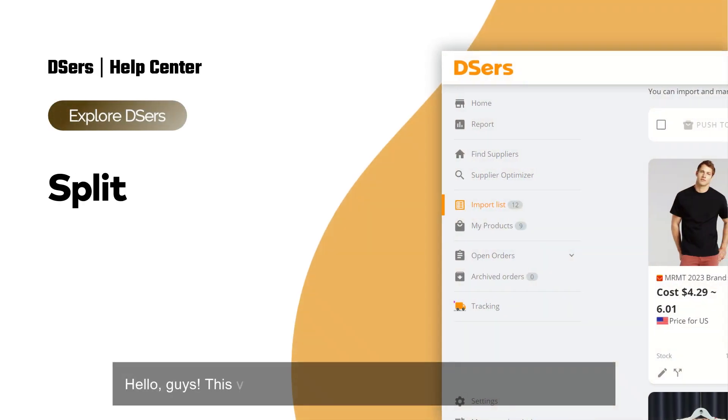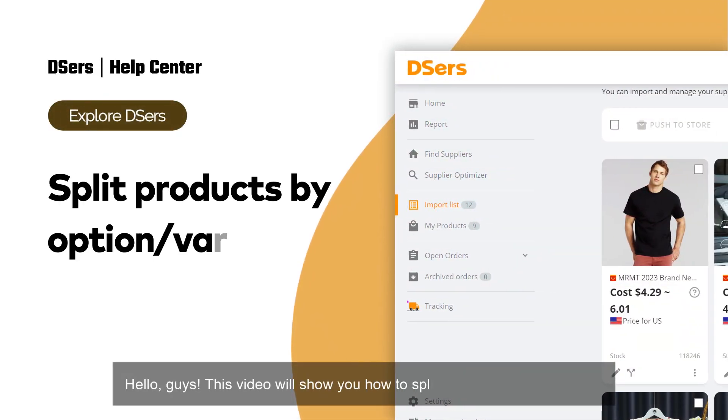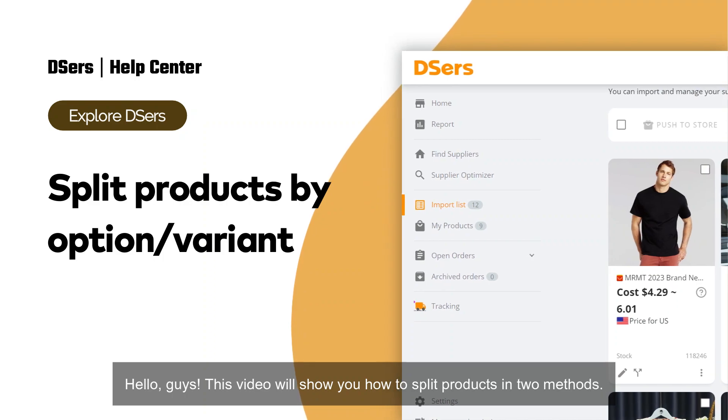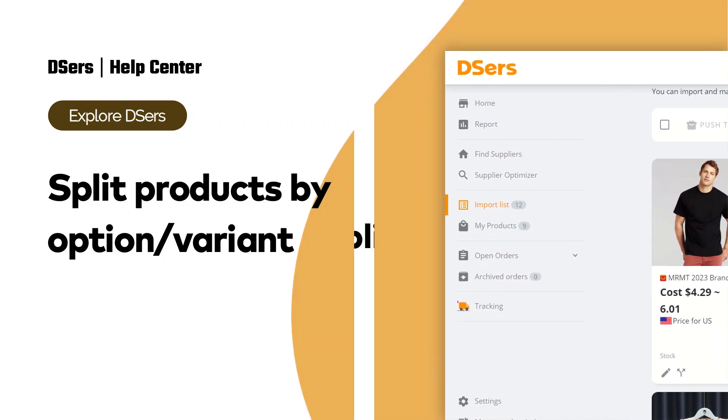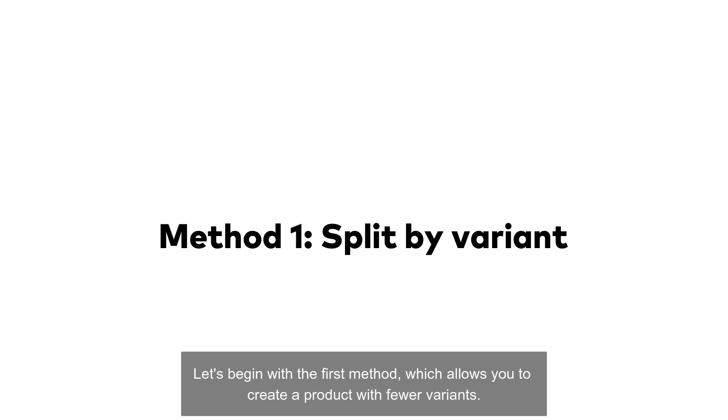Hello guys, this video will show you how to split products in two methods. Let's begin with the first method, which allows you to create a product with fewer variants.